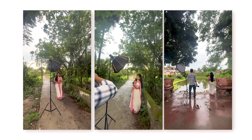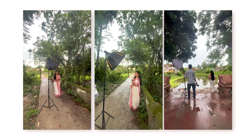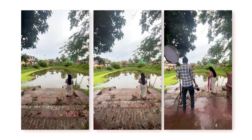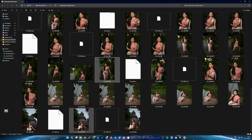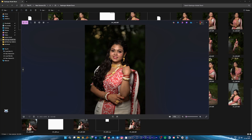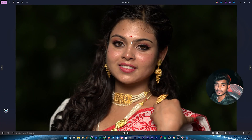I did a model shoot a few days ago. I shared the model shoot in a few photos. I saw the model shoot in a few photos and I was surprised to see the results.